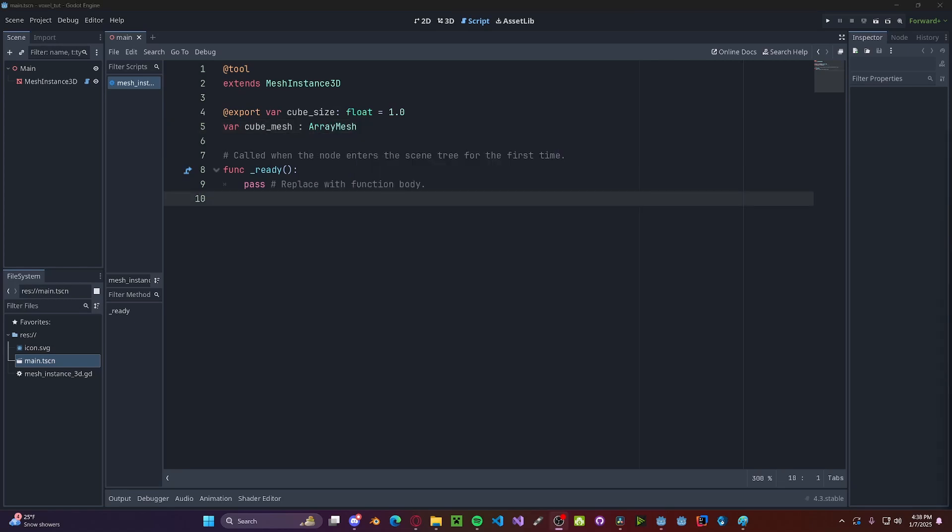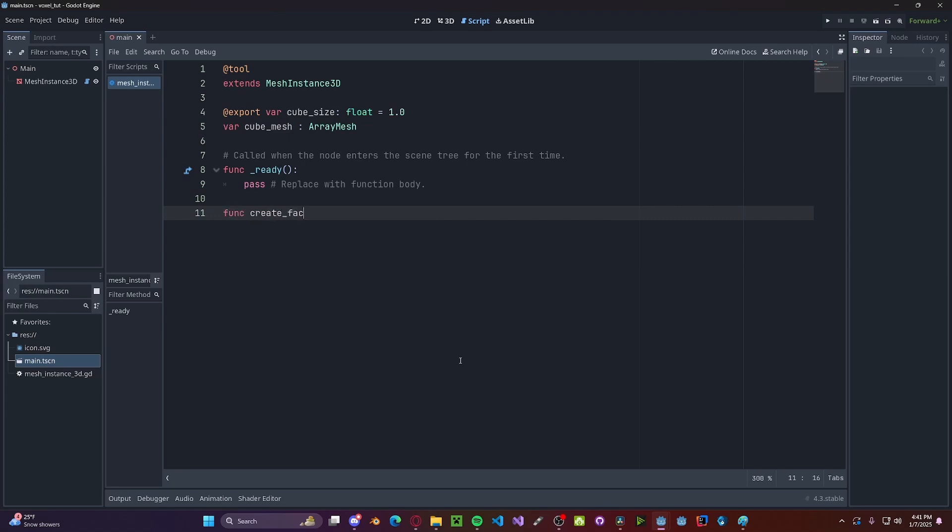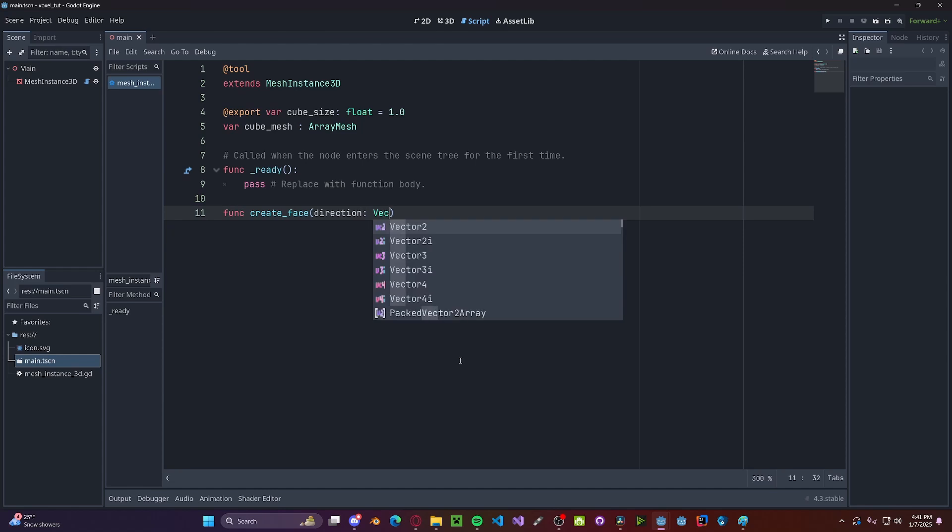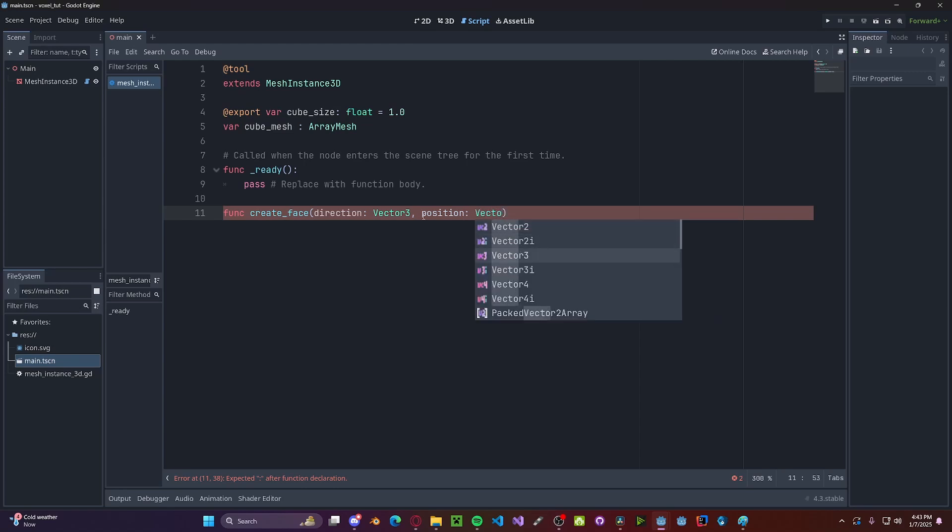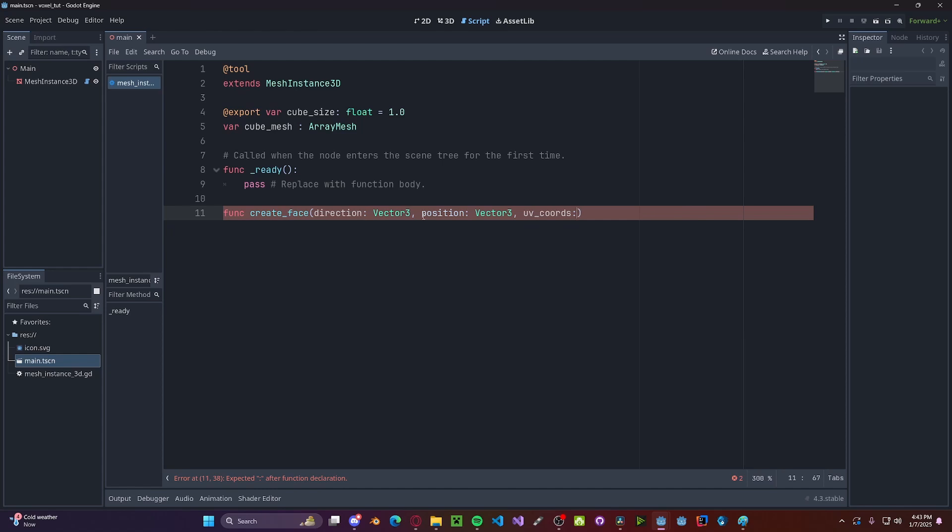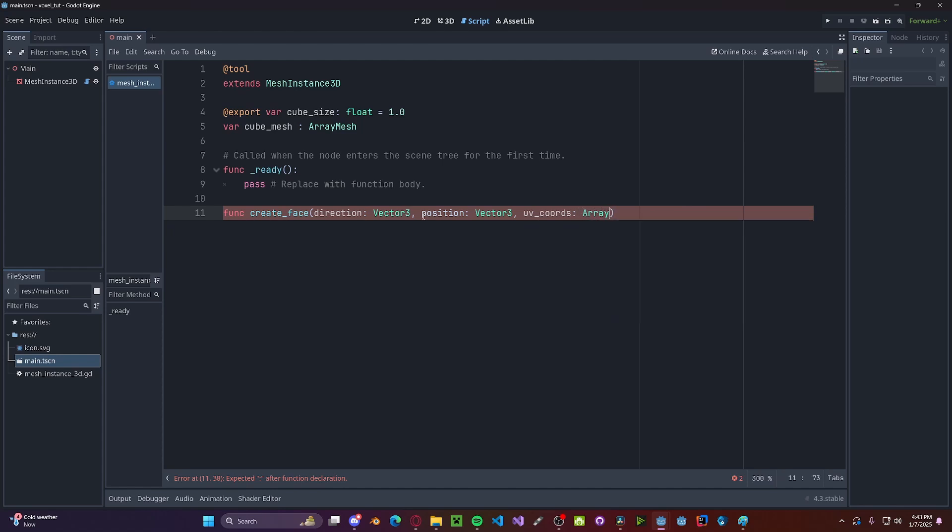Now let's begin creating the faces of the individual voxels. Let's go and make a new function, call it createFace, we'll take in a direction variable, this will be a Vector3. This will be what direction our face is facing, so up, down, left, right, back, front. We also need a position variable, so position: Vector3, and also a uvCoords variable, this will be an array. This will be for what our UVs are for our textures. And this whole function will be returning a dictionary.